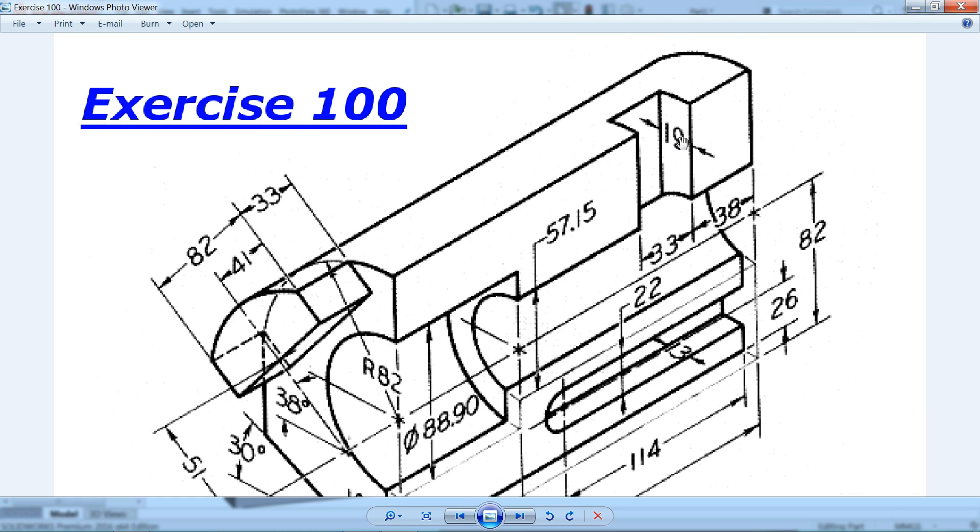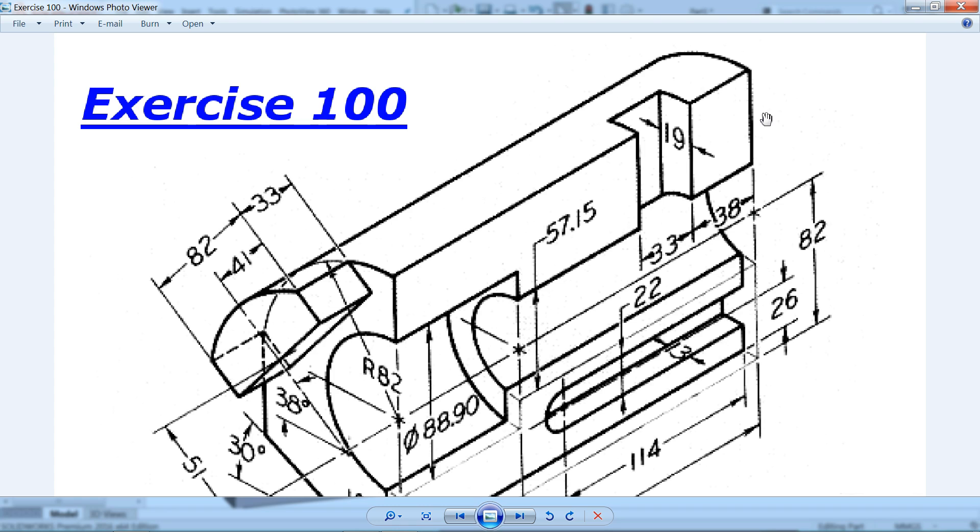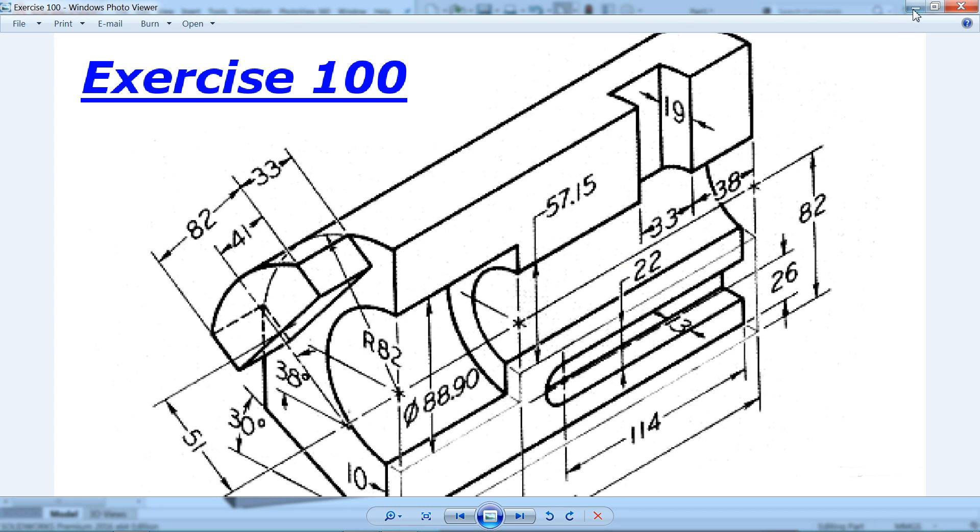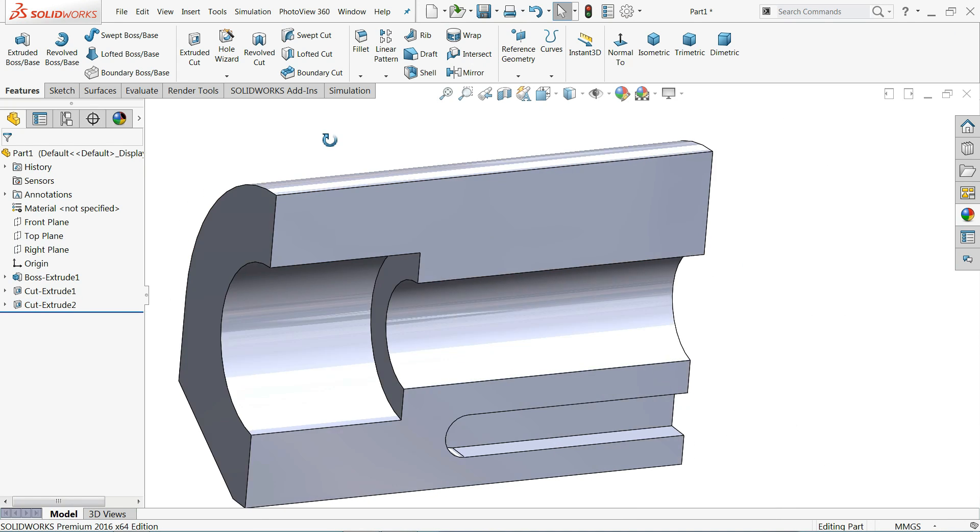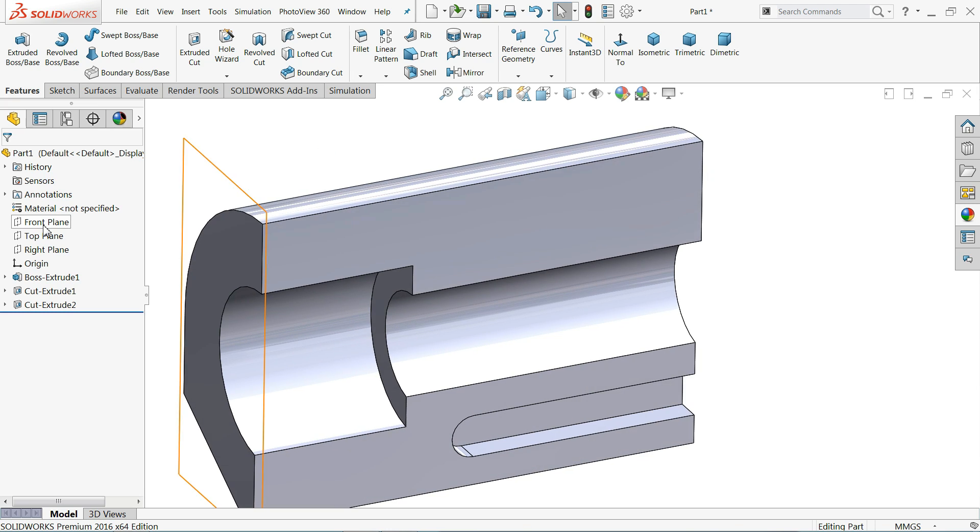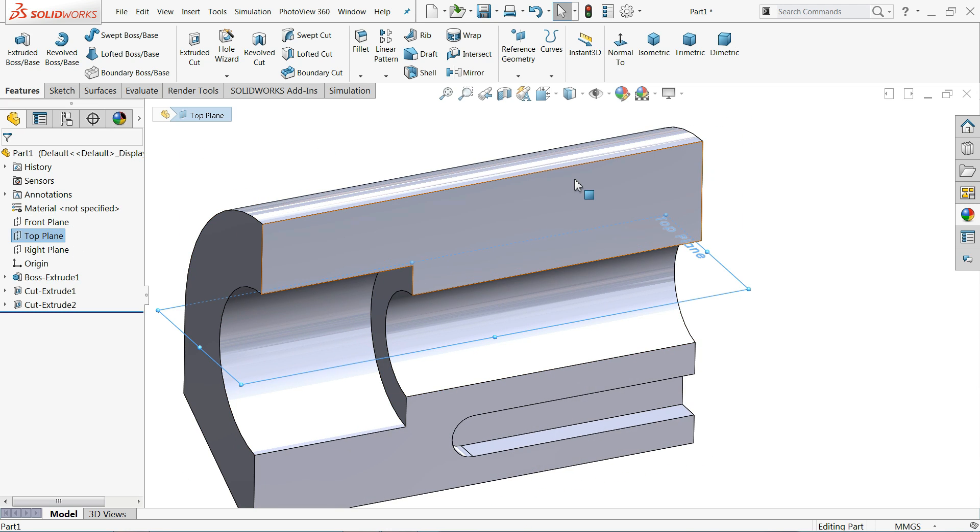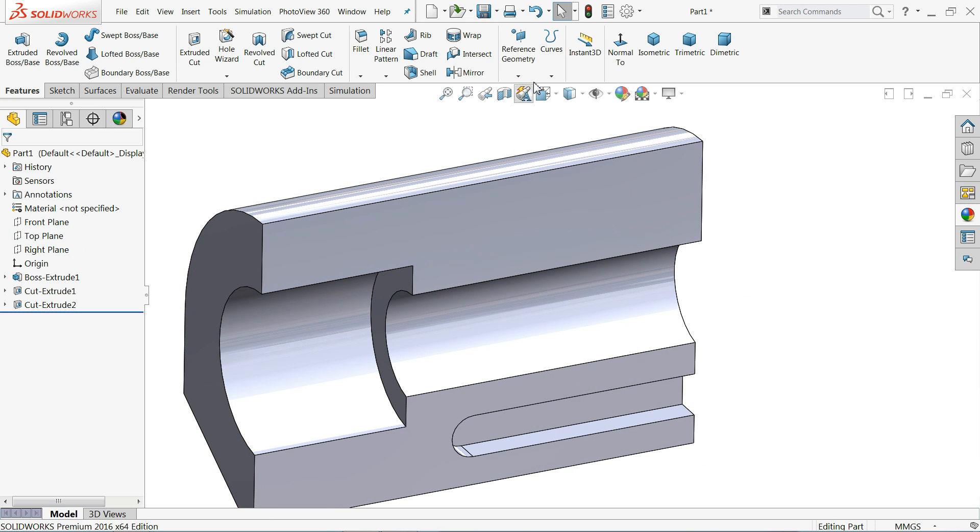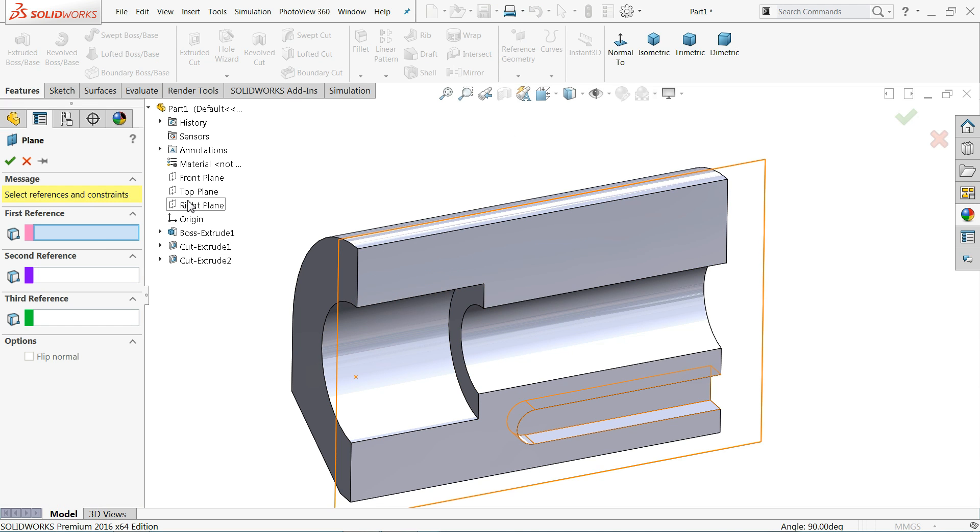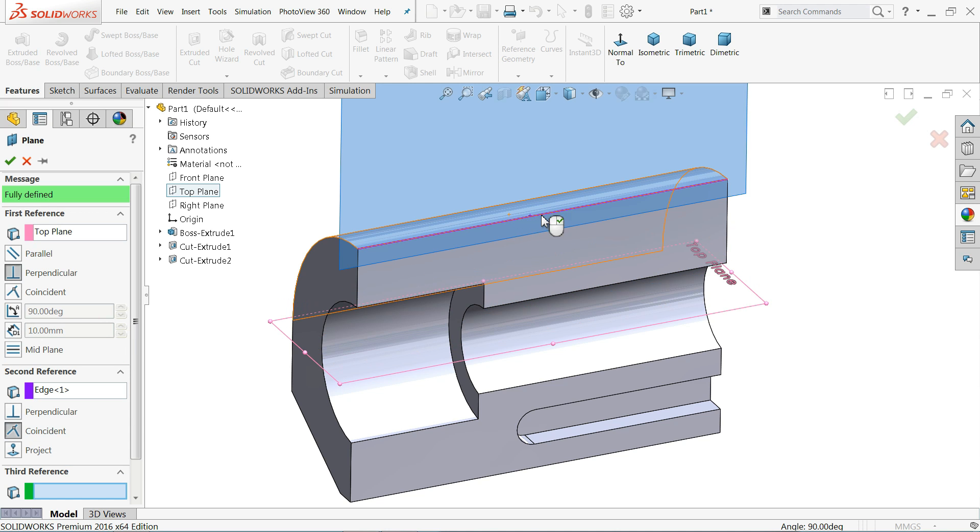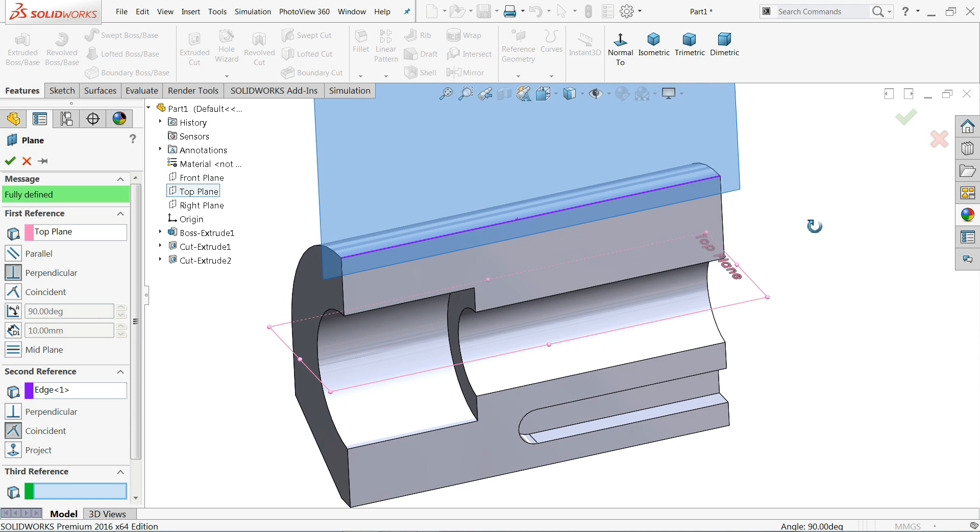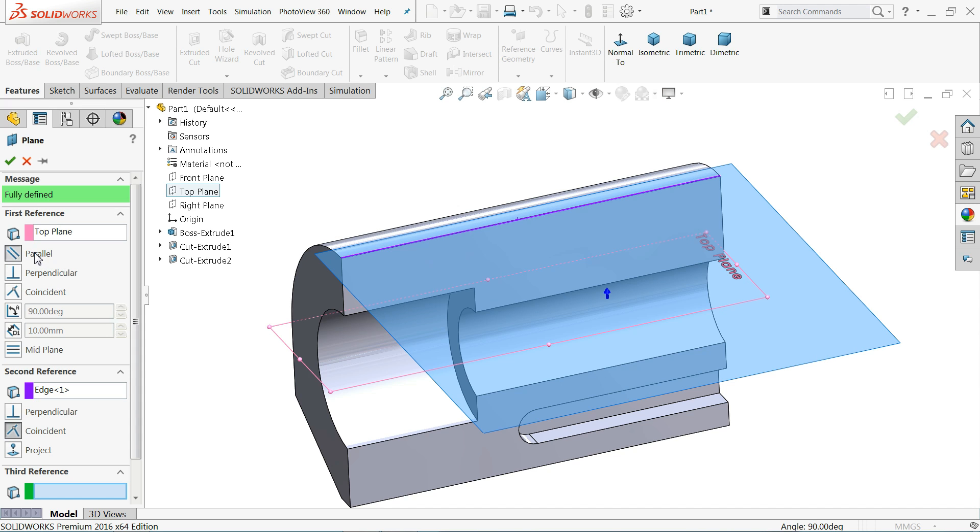19 millimeter depth and 33 millimeter width and 38 millimeters from this corner. So even though we can simply choose top plane, let's try one more thing. Plane, first reference plane I'll choose top plane, then select this edge. Now see it is going vertical, so perpendicular, so click here parallel.